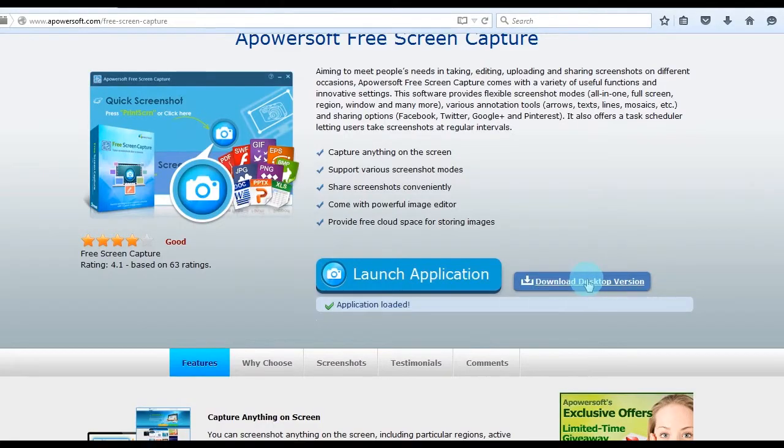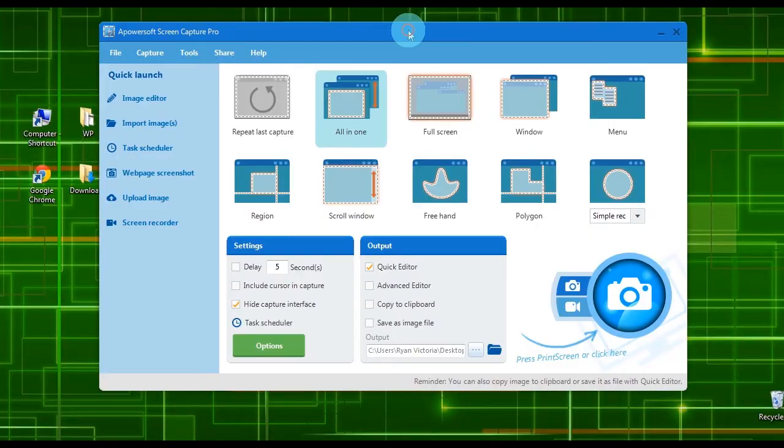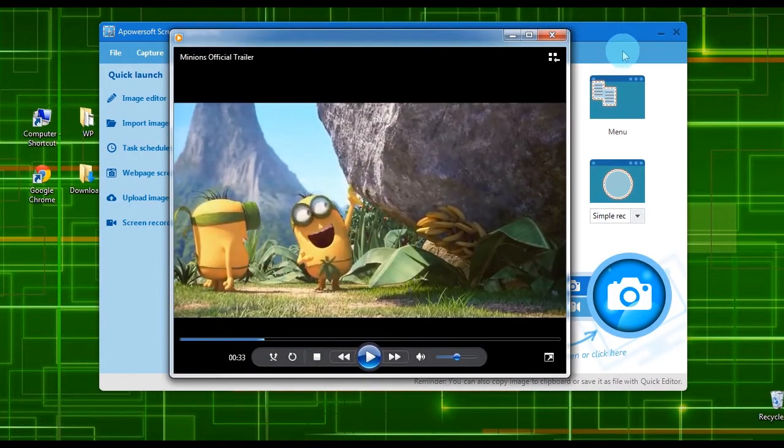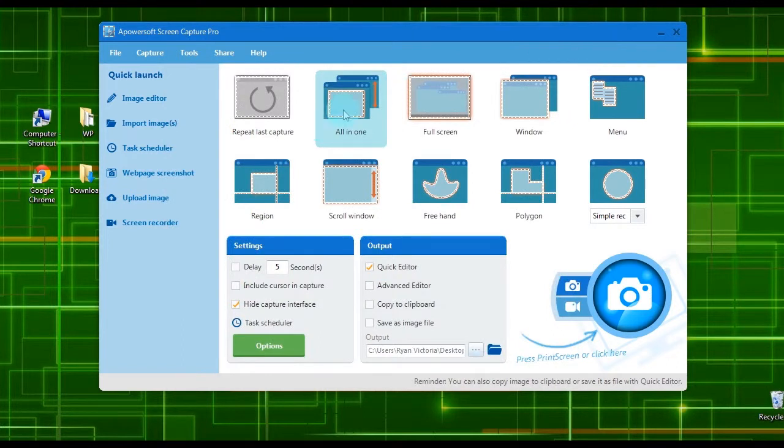Moreover, this app also has a pro version that you can download from its page. Once installed, open the image, video clip, or app that you want to capture.